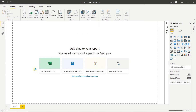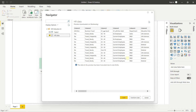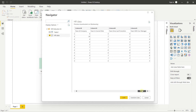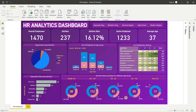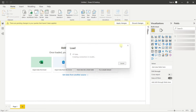It will take some time to load depending on your system RAM and configuration. Once loaded, you'll see the different sheets available. Select the sheet, and it gives you a snapshot of the data. Click Load and all the data will be loaded into Power BI.